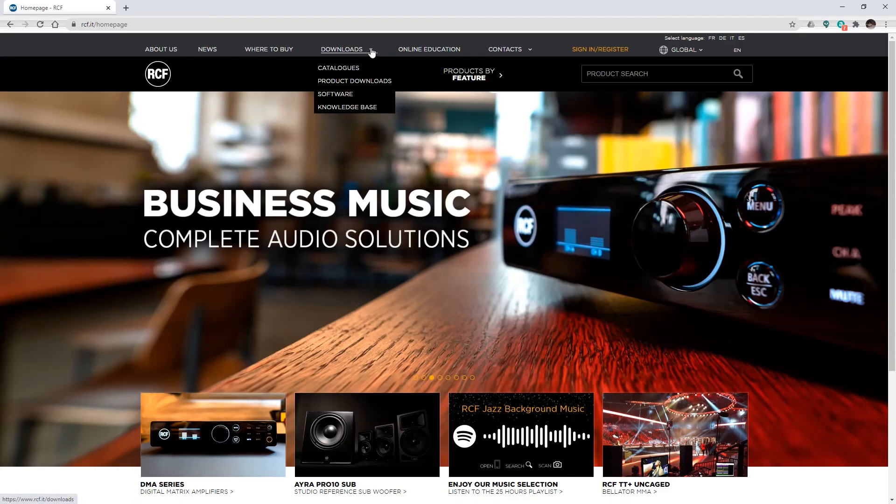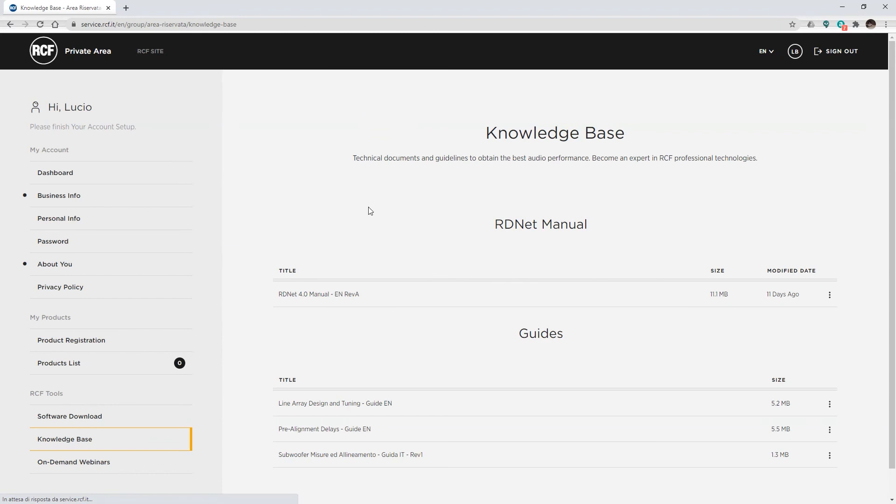You will find it in the Download Knowledge Base section of the RCF website. Again, remember: a good sound starts always from a good design, without which all our effort will be useless. Thank you and see you soon.